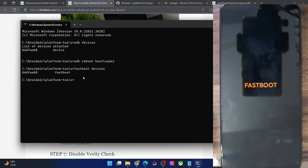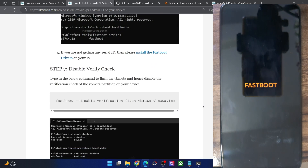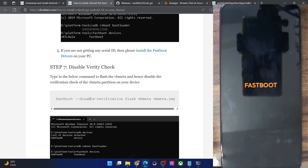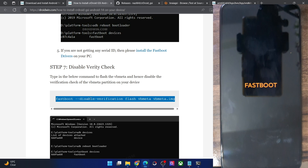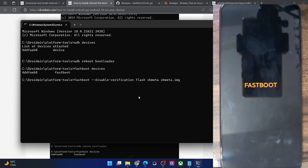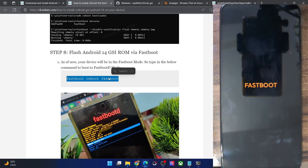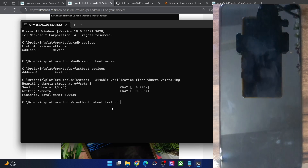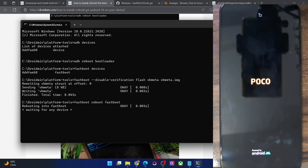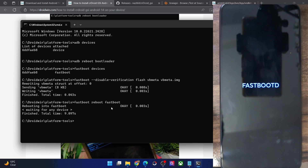First and foremost, flash the VBMeta file and disable the verification check. Copy the command and paste it in the CMD window. With this, the VBMeta has been flashed and verification is disabled. After that, reboot your phone to Fastboot D mode by executing the 'fastboot reboot fastboot' command. Your phone will now reboot into Fastboot D mode, which takes around 5 to 10 seconds. The screen may vary depending on your phone.